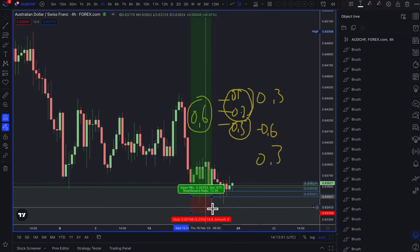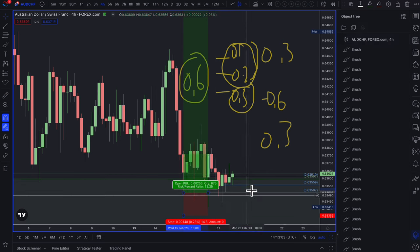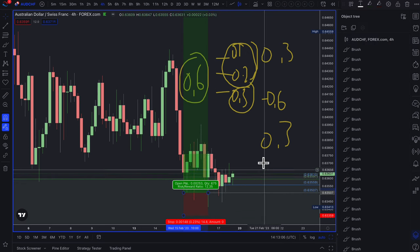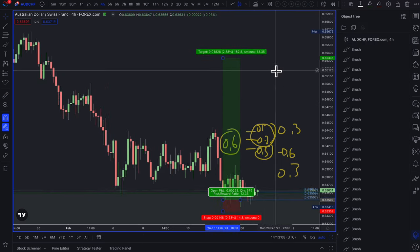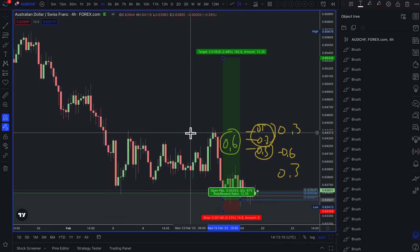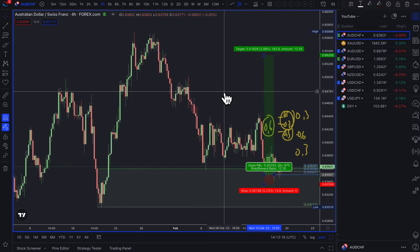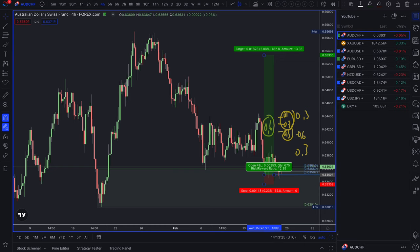That's really a breakdown of how I approach the markets and manage my risk and trades — giving you an insight into how we actually trade at Trading 180. That's it for this week — I hope you have a great trading week. I'll see you in the next video. Stay blessed, and thanks for watching.